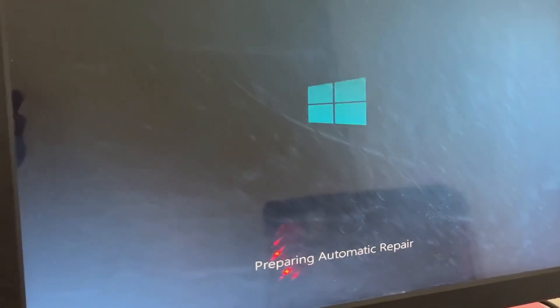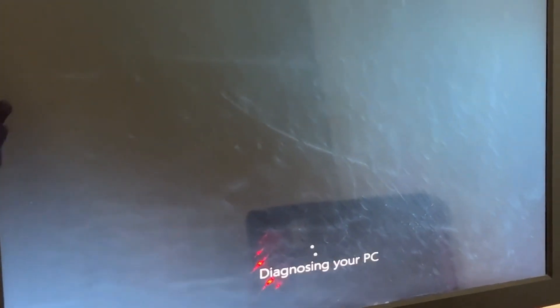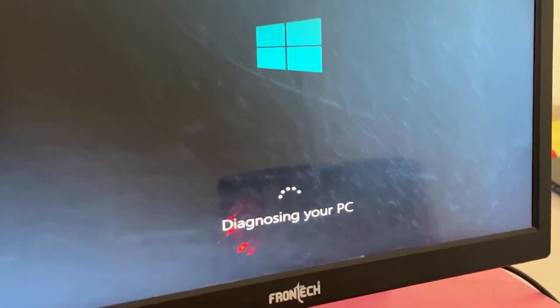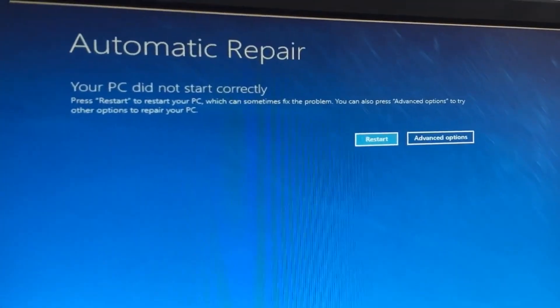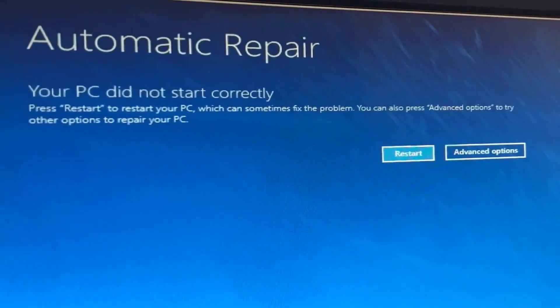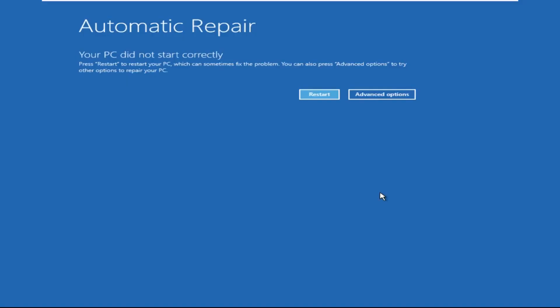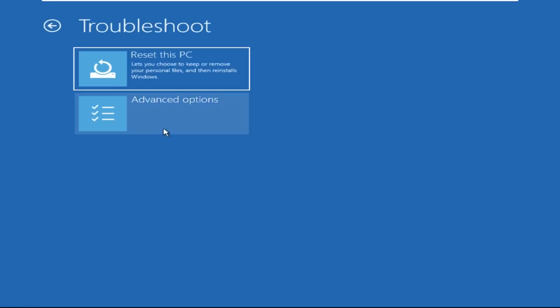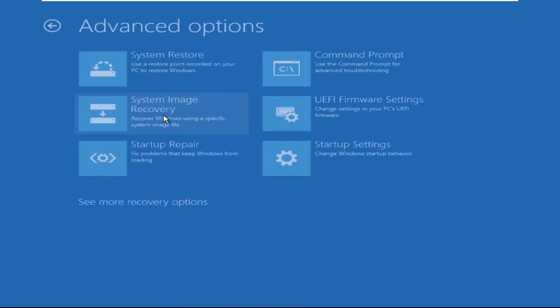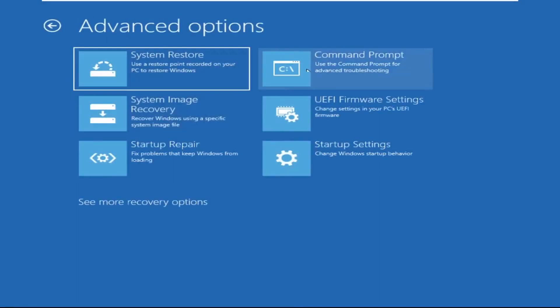Don't let the blue screen of death get you down — I will show you how to fix this problem step by step. So let's begin. Click on Advanced Options, then we need to select Troubleshoot, then select Advanced Options.